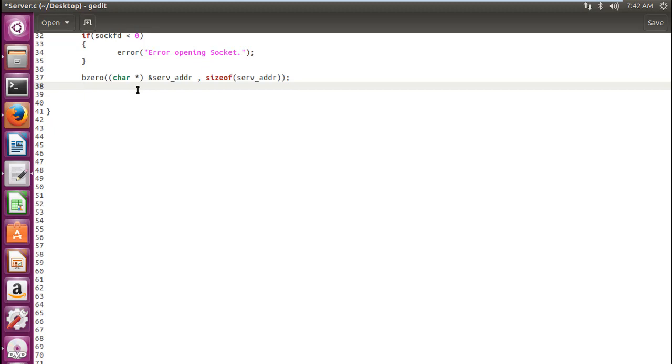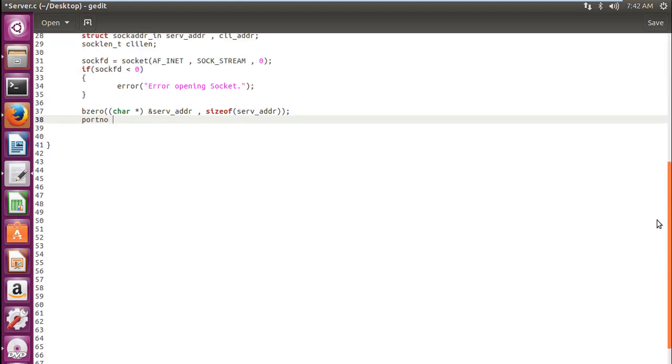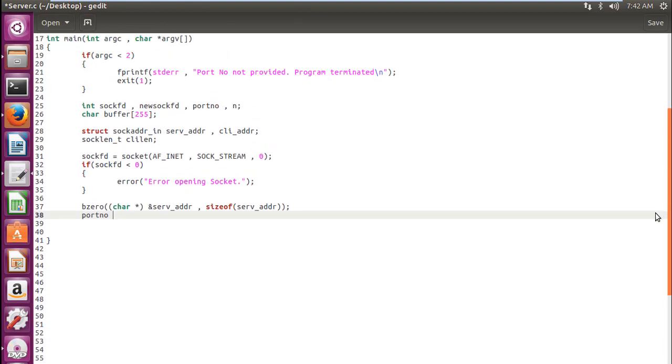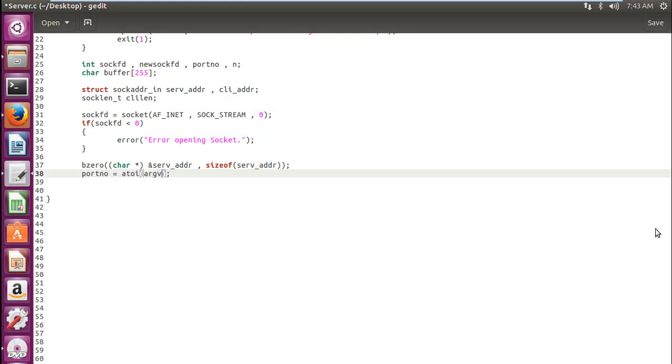Now let's get the port number. Have we defined the port number? Yeah, we have defined it with port number. Port number equal to atoi. I already told you in previous tutorial that atoi converts the string into integer and from where we will get this? argv[1]. Remember that argv contains the original command line argument. So argv of 0 will contain the file name and argv of 1 will contain the port number.